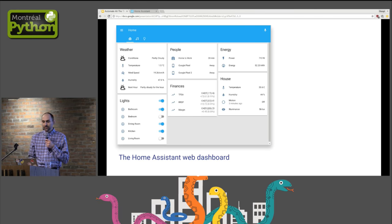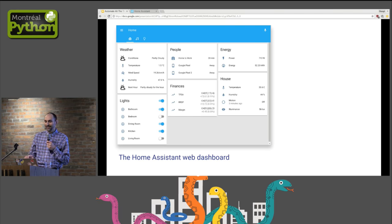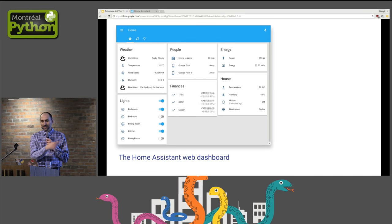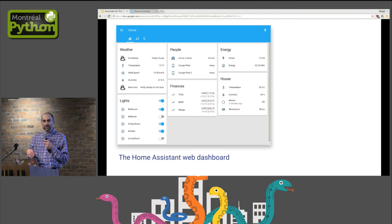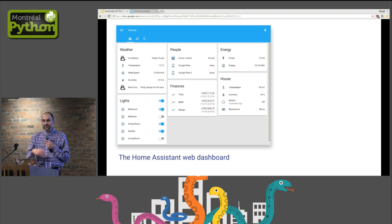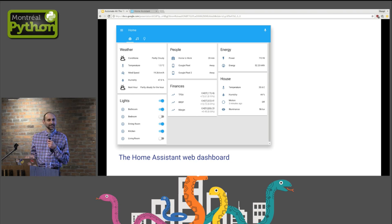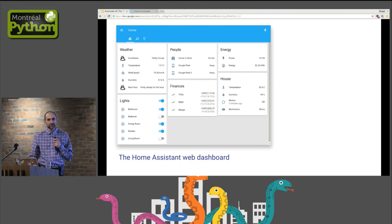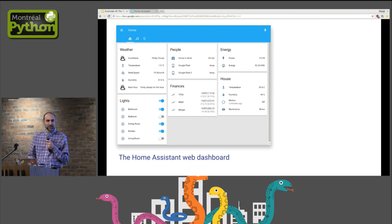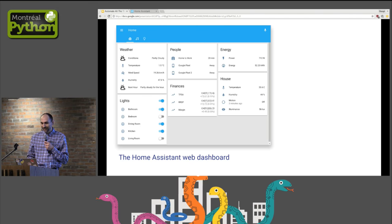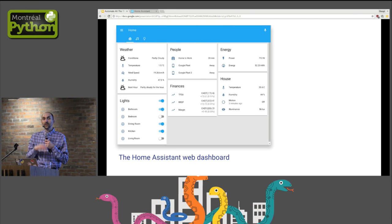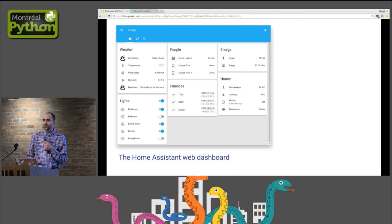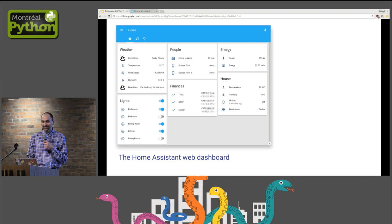To give you some perspective of how Home Assistant looks, here's a screenshot of a responsive web application it provides. The web views can be customized by editing a configuration file. For example, this is exactly the setup I have at home. Even if you don't automate anything, you still get a nice dashboard with all your devices and different services.